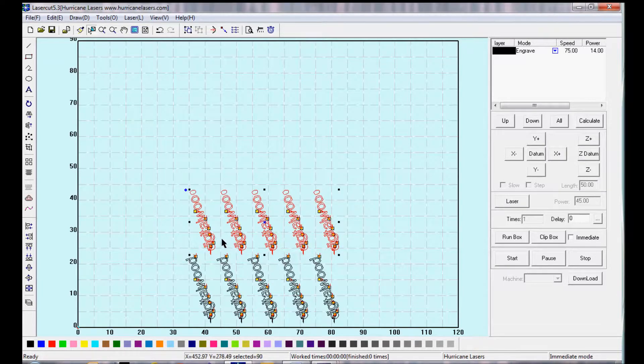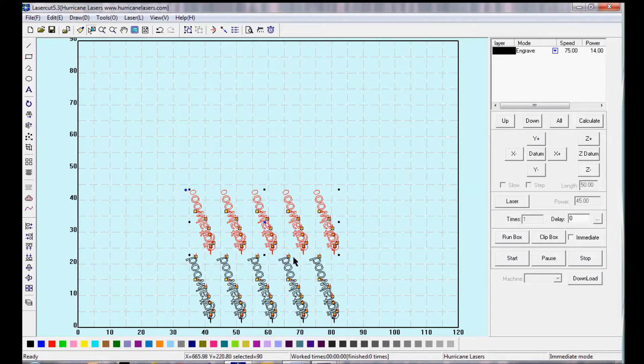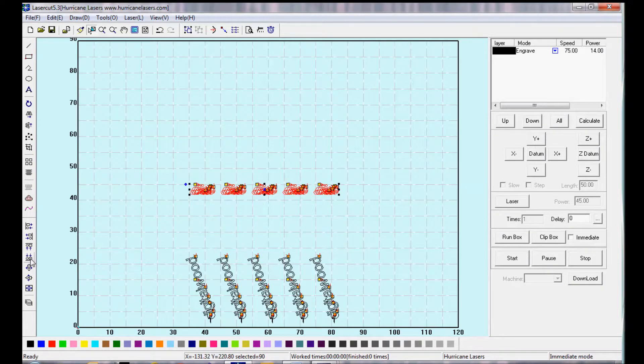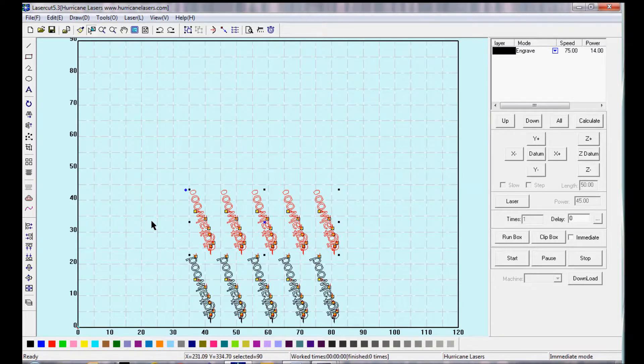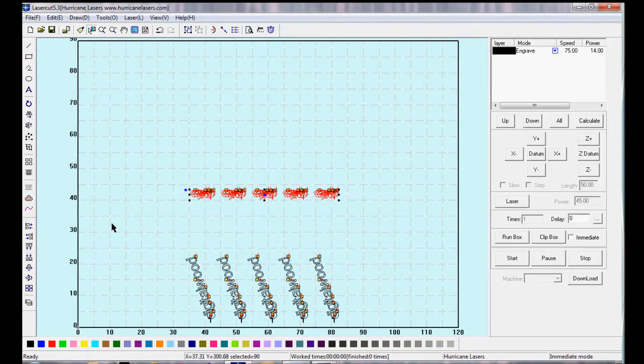Let's look at some alignment options in the toolbar. Select an object or a group of objects. You can align to top, align to bottom, align left, align right, and align all to center.